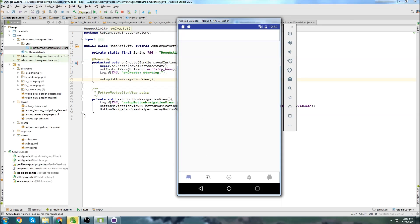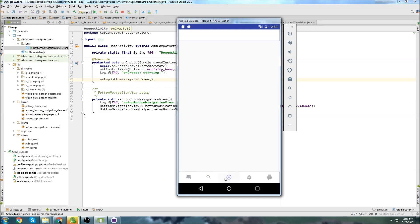So now if we take a look at our bottom navigation view, we can see we click on these, and they highlight the correct one, and there's no animation. This is pretty much exactly how we want it, so that looks good. It's not actually changing out any activities or anything yet, but at least when we click on it, it's doing what it's supposed to.